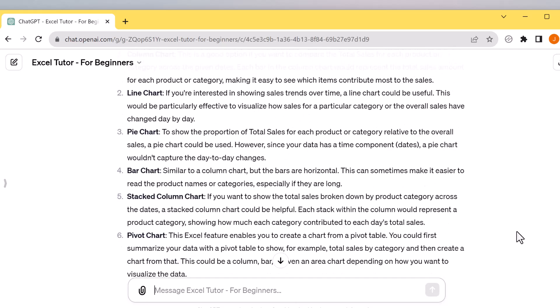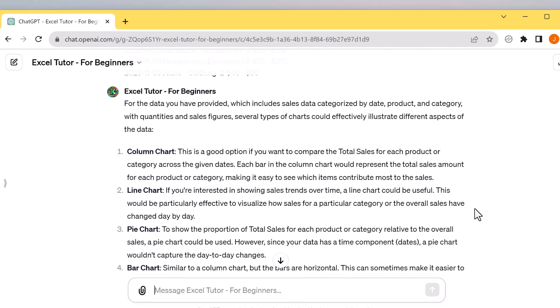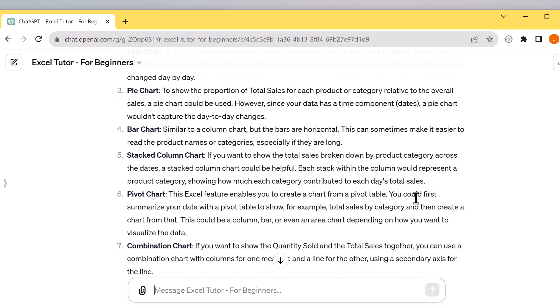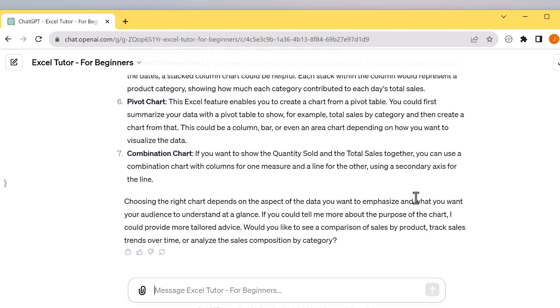It came back with seven different charts I could use and explained why I would use each one and how it would be good for this data. I could then ask it for a step-by-step guide on how to create the chart, and it will give you examples on how to put it back into the cells.